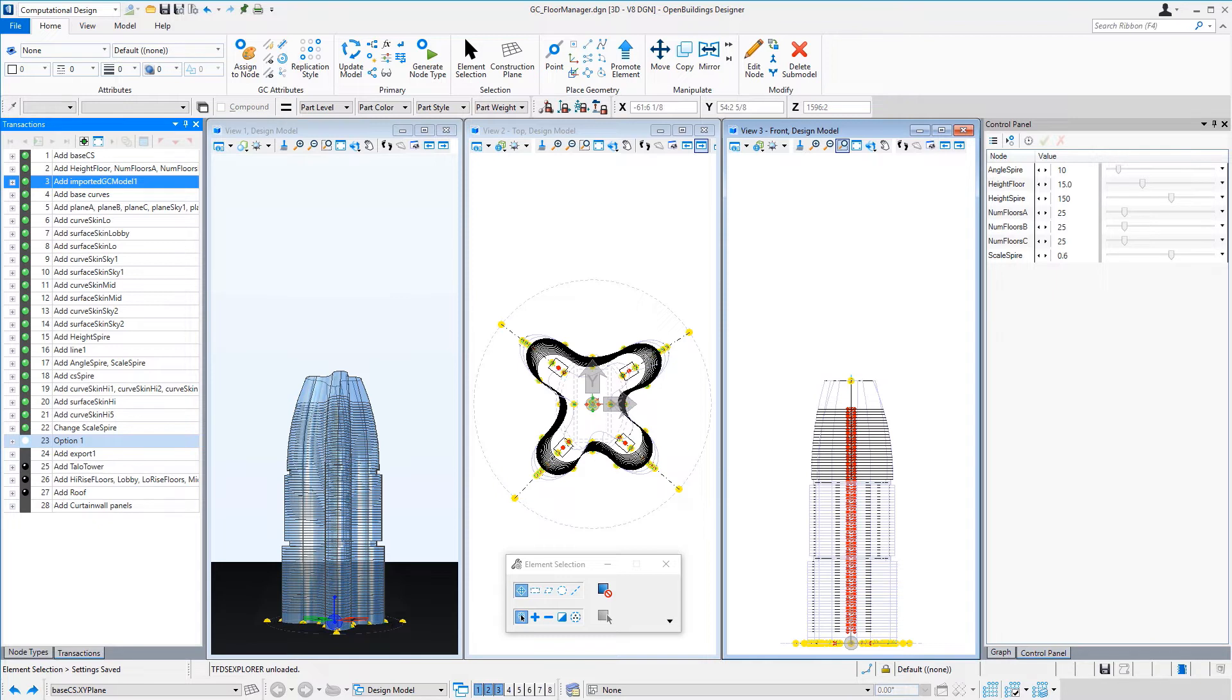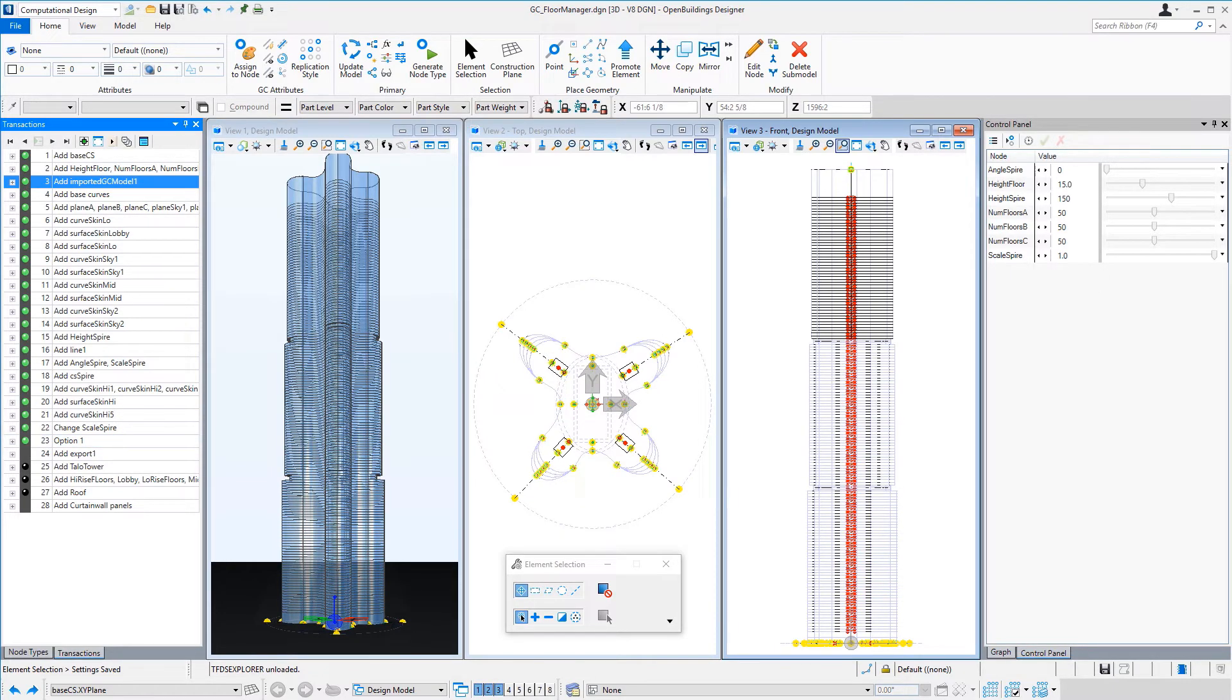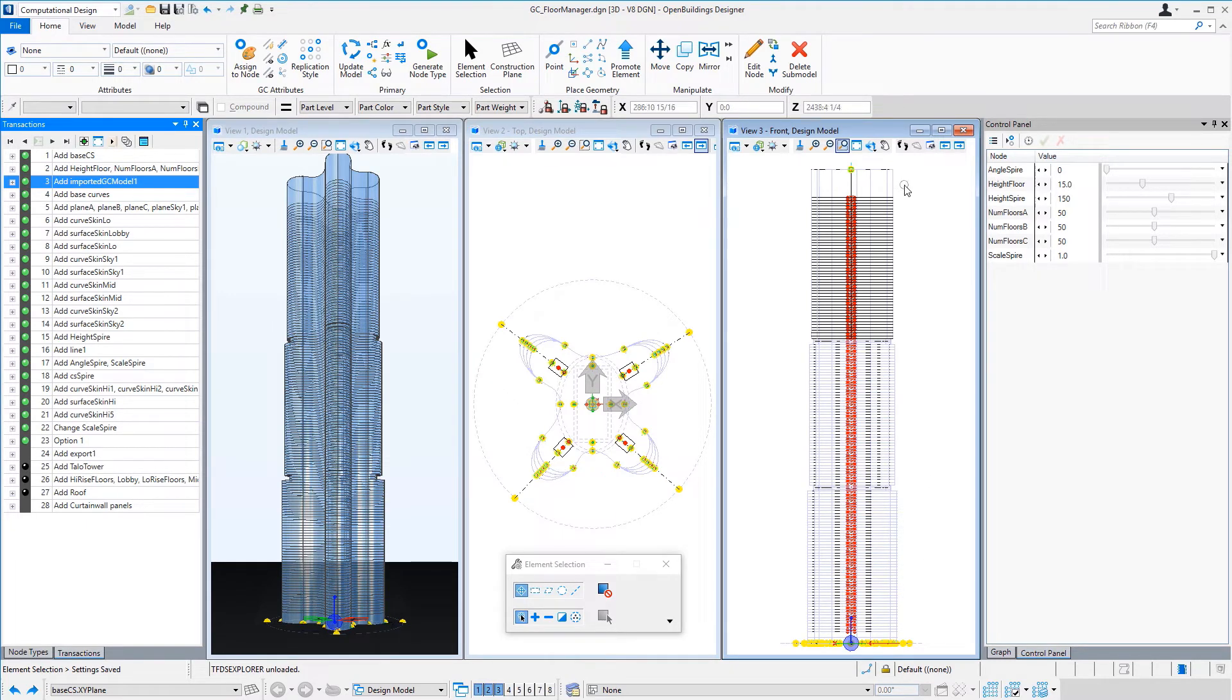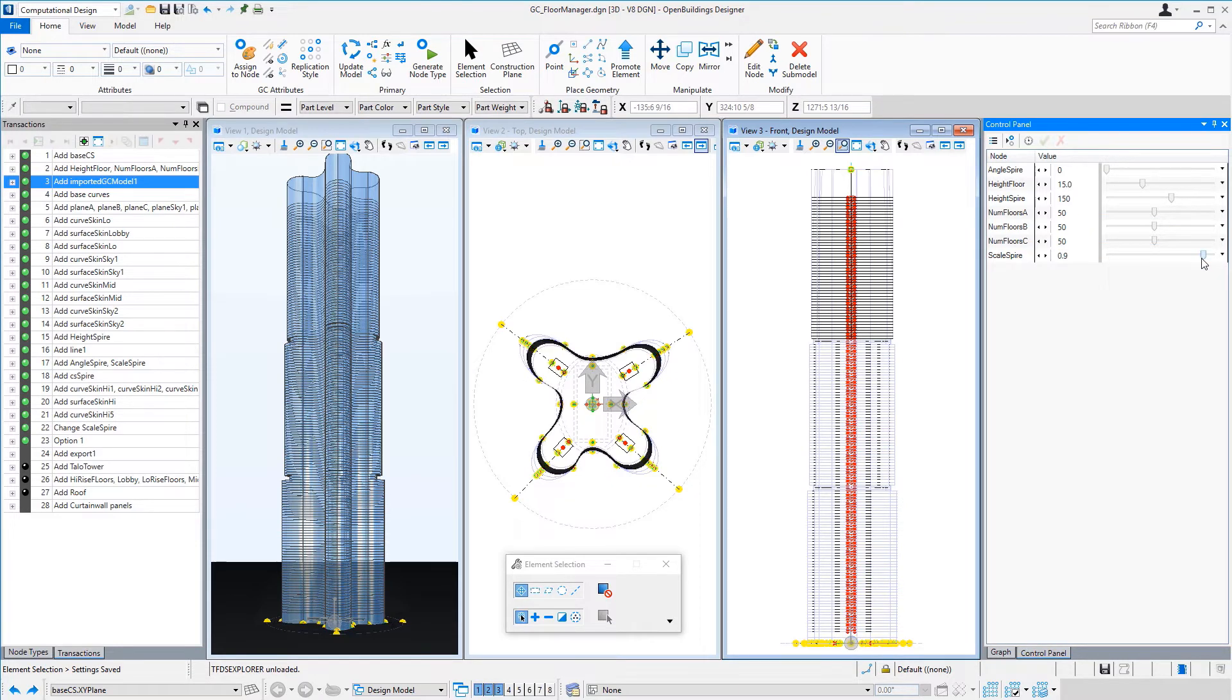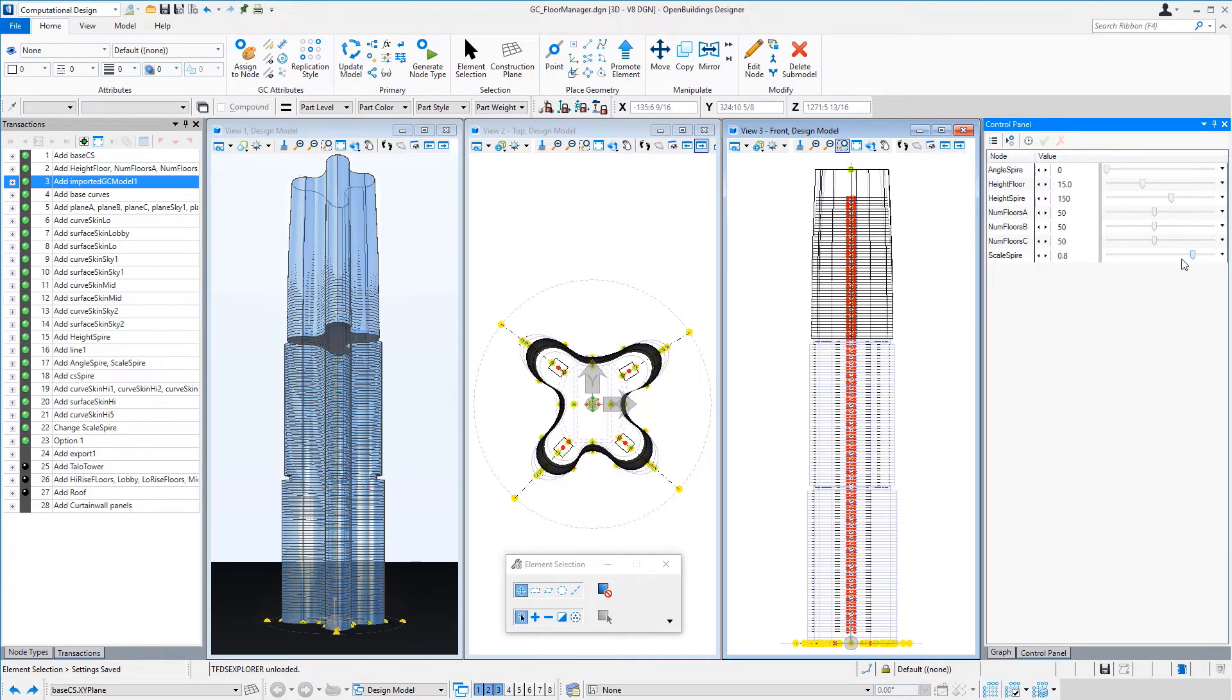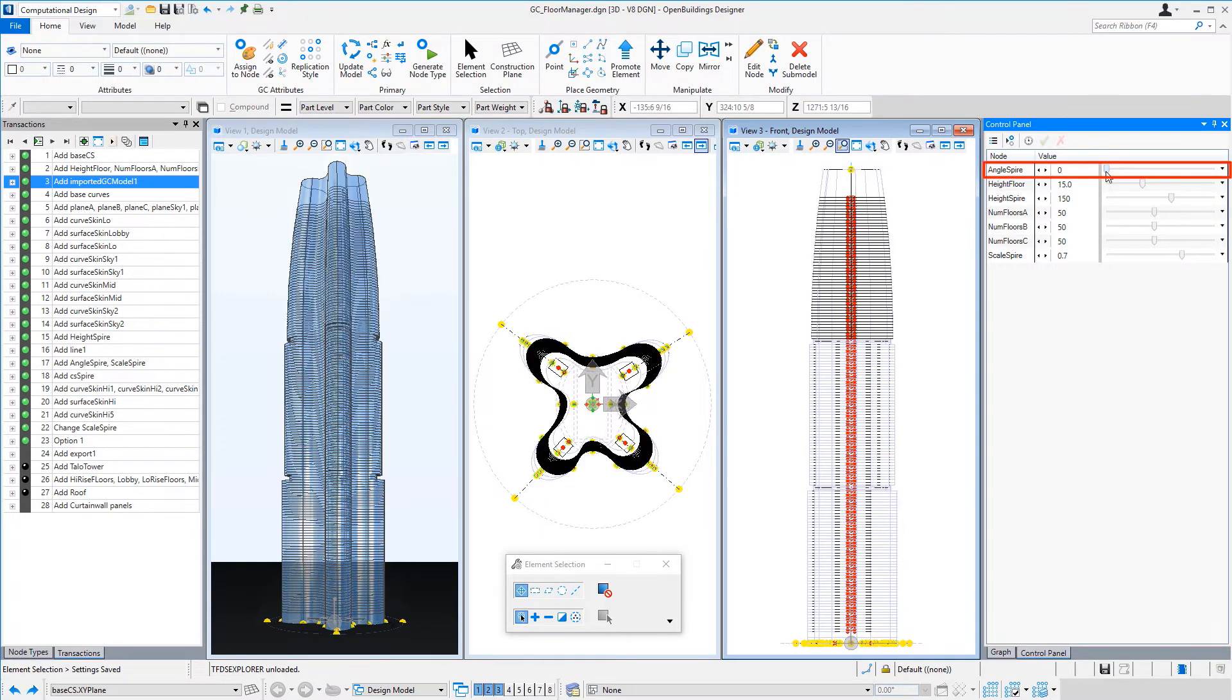So that creates the basic stacking for the tower. This can of course be modified and manipulated here to create multiple iterations and what-if scenarios. So we could go from a tower of 150 floors with really no twist or no taper to it, a straight up, just simple setbacks at the sky lobbies. Or we could begin to manipulate the top of that a little bit, so taper it a bit and then maybe twist it a bit.